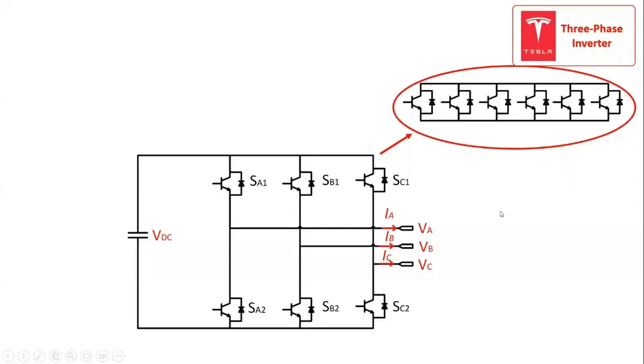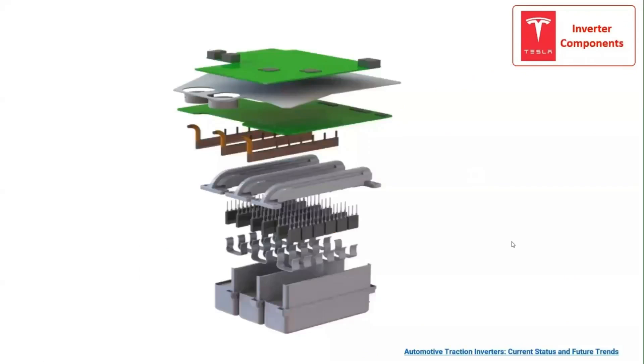In this case, a conventional two-level inverter structure with six IGBTs paralleled per switching device to handle the high current. The inverter structure of the Tesla Model S is shown in three dimensions.